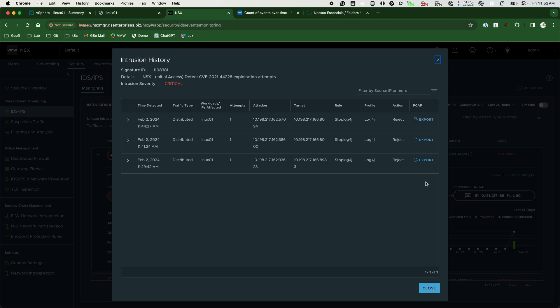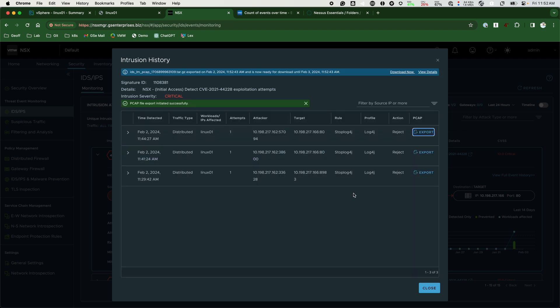I see three different attempts and our rule stopping Log4j with the profile we created. Remember, we created the rule to match against Log4j signatures with the action set to reject. If we want to see more, we can perform a PCAP export.